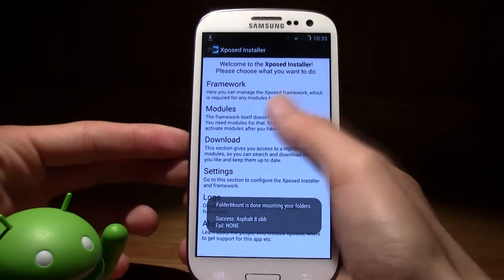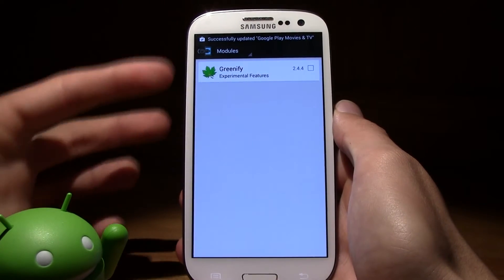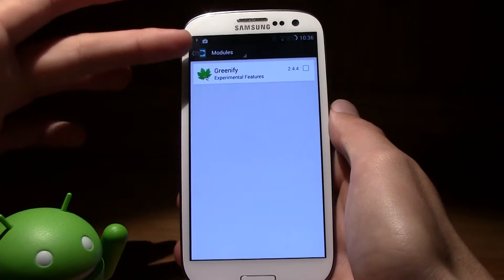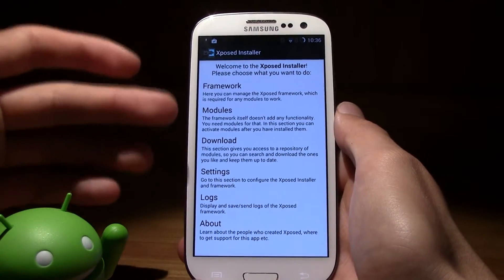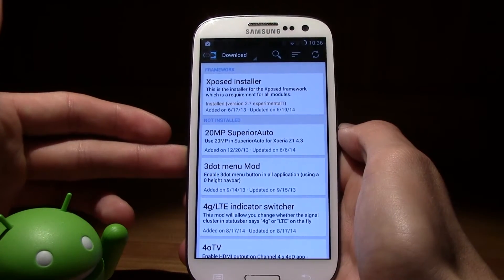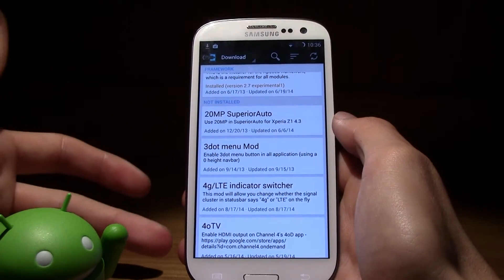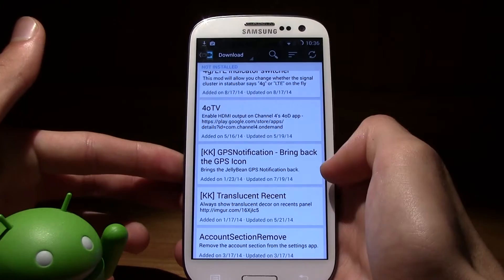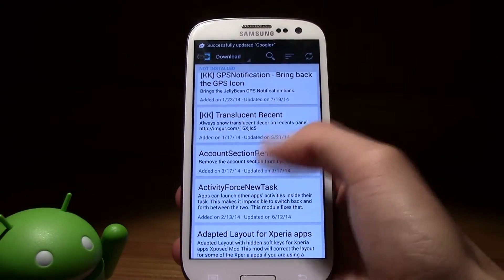Now let's take a look at the app. When you press on modules you will see the modules you have on your phone. I already have Greenify — probably you don't have anything here, and that's perfectly normal because you haven't downloaded any modules yet. You can go to the download section and take a look at some of the things available. For example, you can have the GPS notification — it brings back the Jelly Bean GPS notification. If you like it, you can install that.